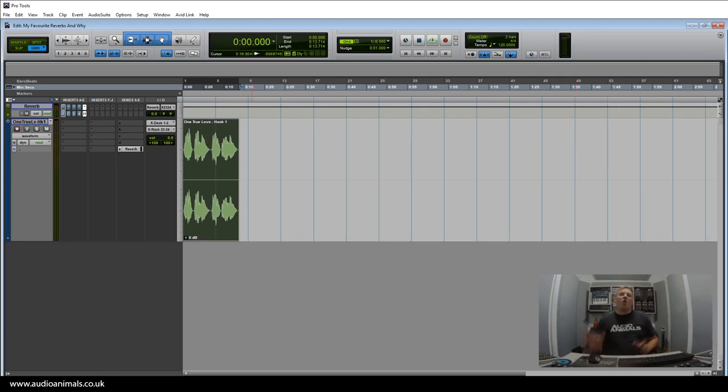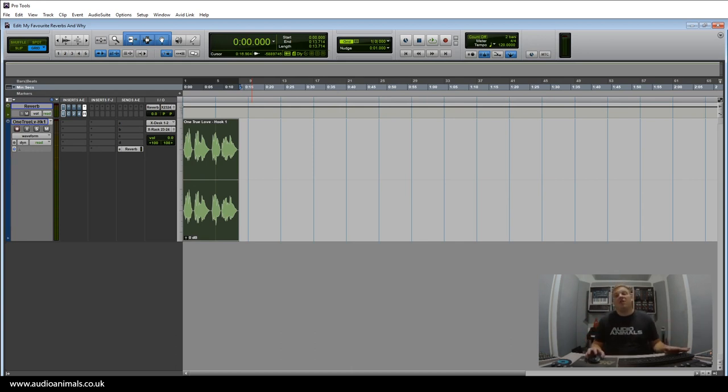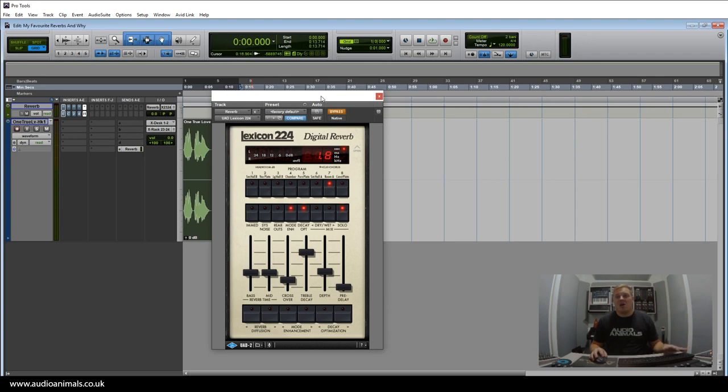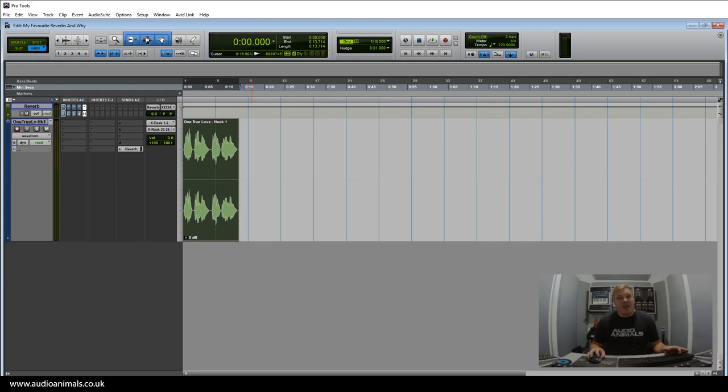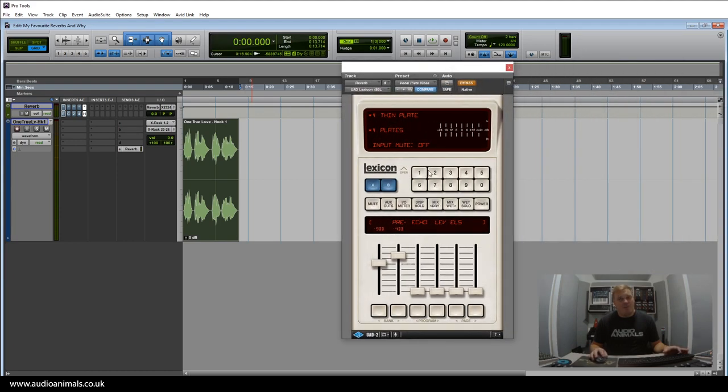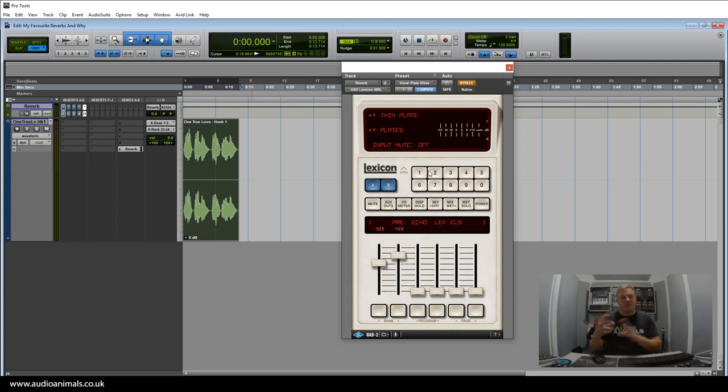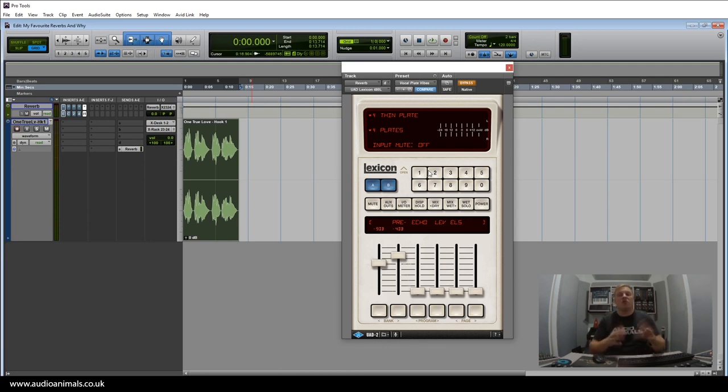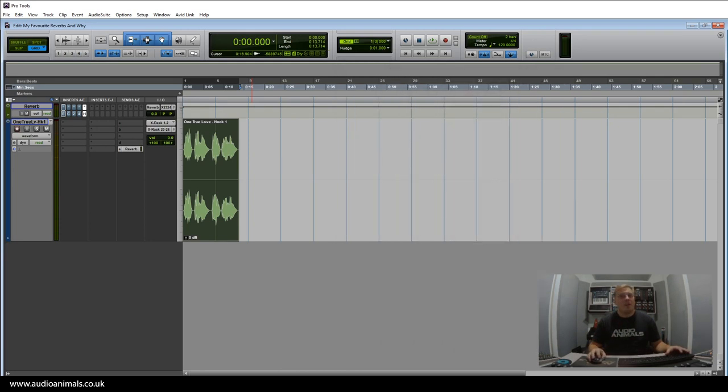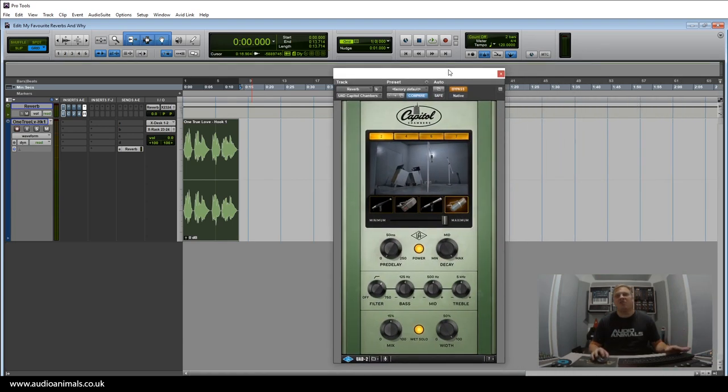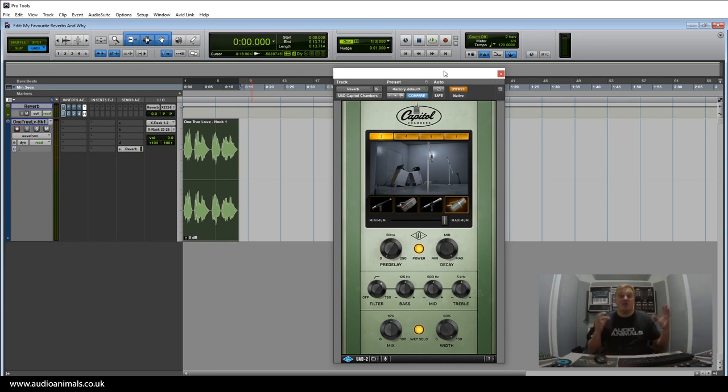So of all five reverbs, which one would I choose for vocals? I would choose the Lexicon 224. I love how this vocal plate sounds on vocals, especially sung vocals rather than rap vocals. Rap vocals, on the other hand, I actually like to use the 480L, mainly because I don't want the reverb tail to ring out as long, and with the 480L you have a lot more control over the sound. What reverb would I use on drums? Personally, I love to use Capital Chambers on drums—that's one of my go-tos. I love just putting drums in these Capital Chambers rooms.